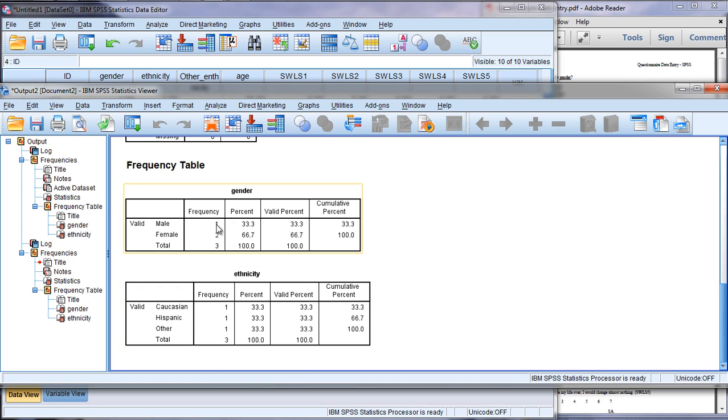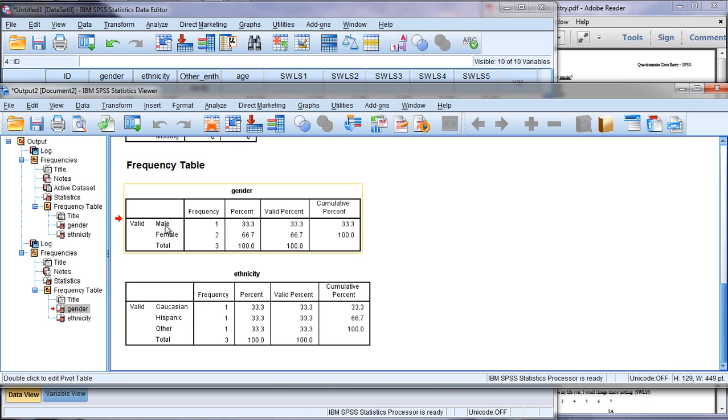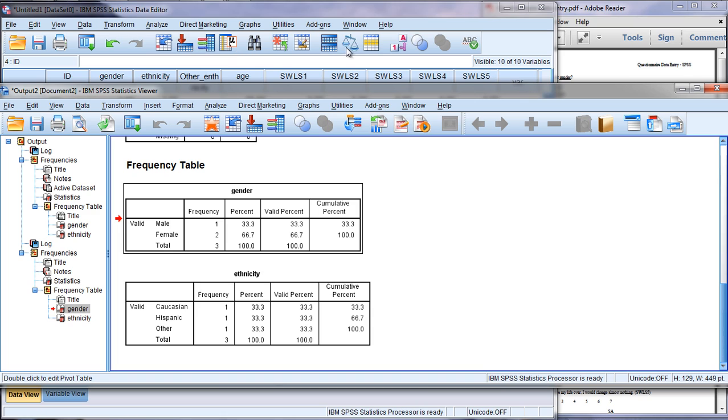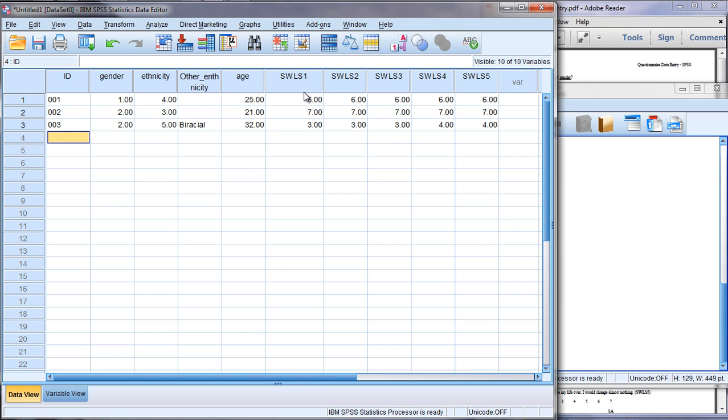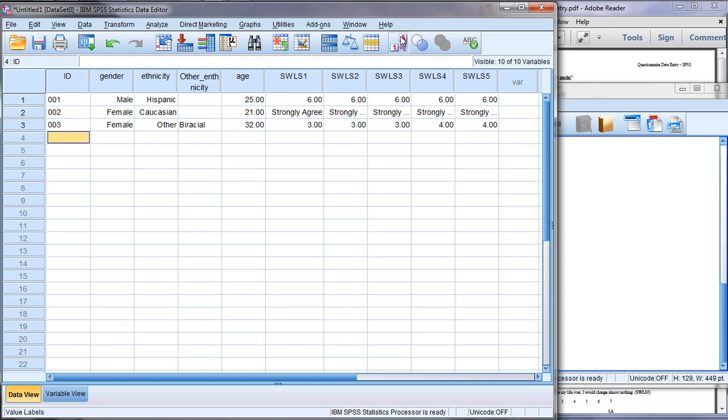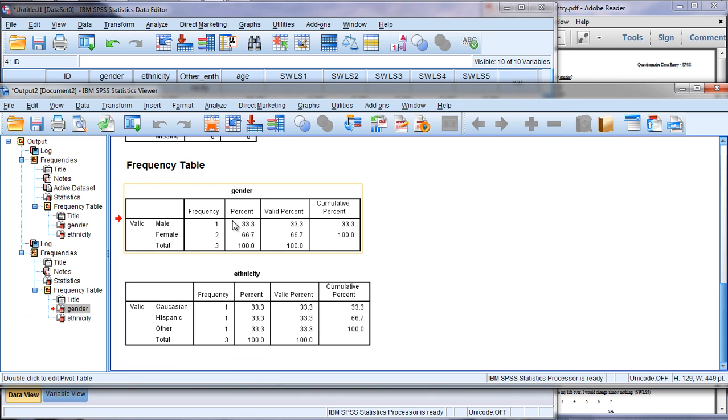But now that's gone. Notice here one other thing: we have Male and Female, not one and two. That's another benefit of creating these value labels. Behind the scenes, SPSS displays or knows that a one is Male and two is Female. So when we run our analysis, instead of having a one here we have Male, instead of two we have Female, and the same thing with ethnicity.